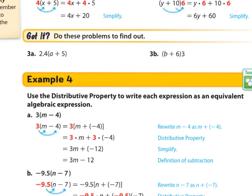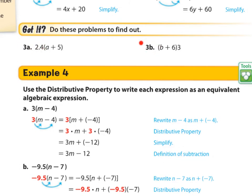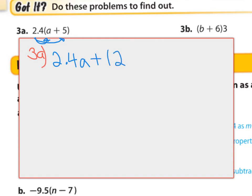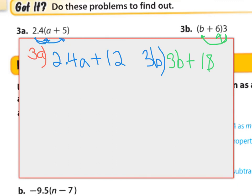If you think you got it, go ahead and try 3A and 3B. Pause the video now. I hope you paused and are ready to check. 2.4 times a is 2.4a, and 2.4 times 5 is 12 — so the answer is 2.4a plus 12. For question 3B, 3 times 6 is 18, and 3 times b is 3b — so the answer is 3b plus 18.